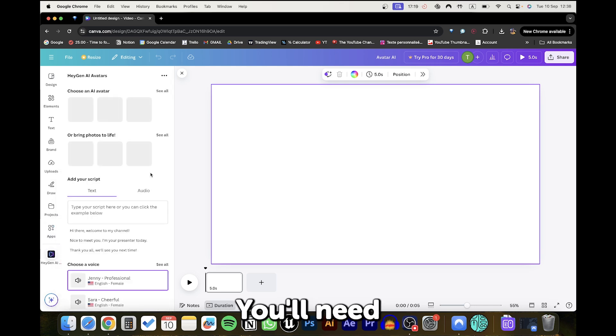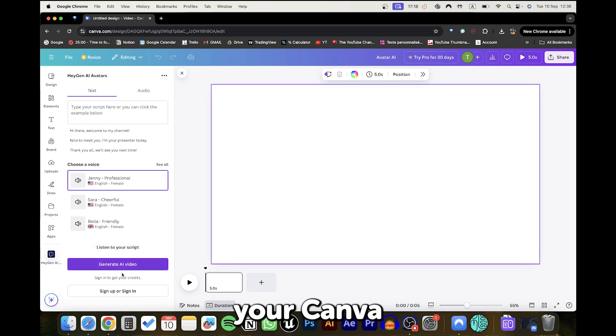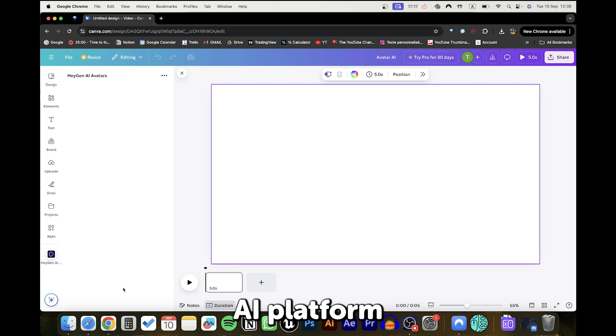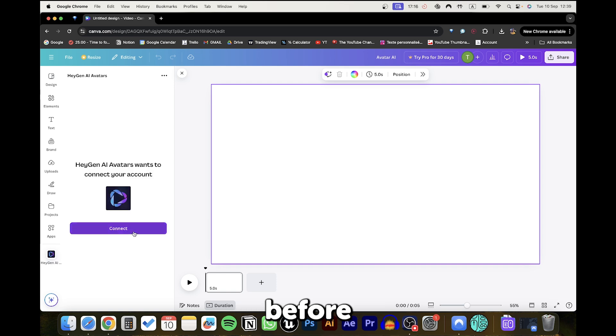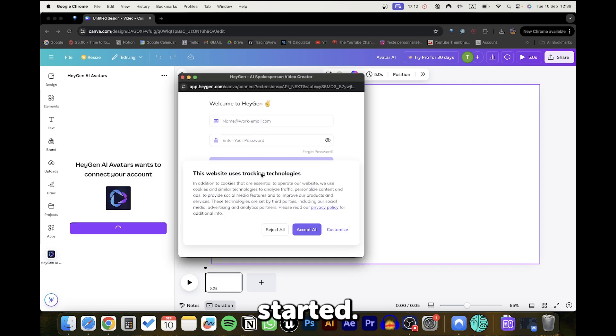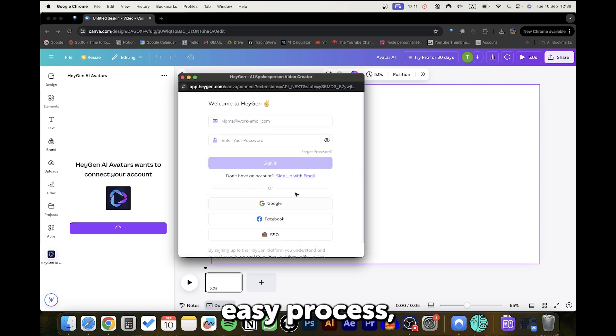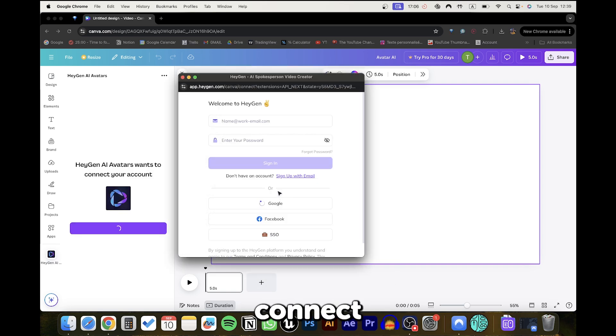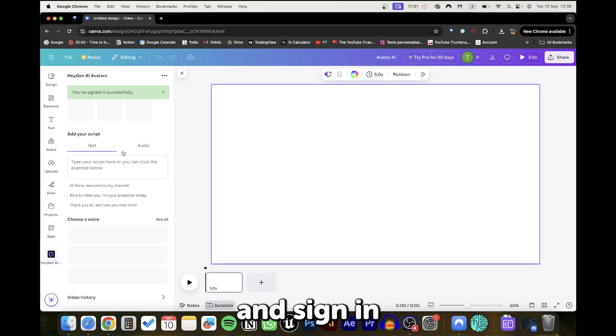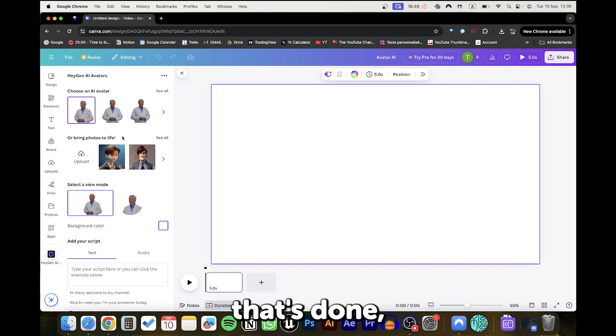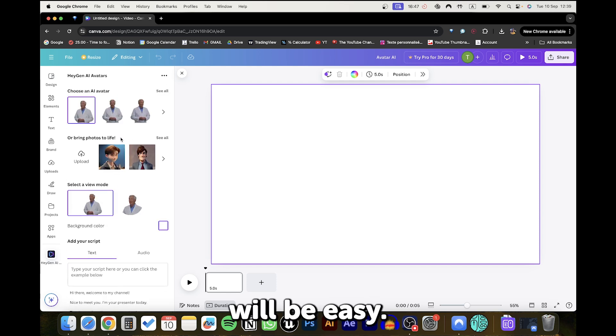Once the tool is open, quick heads up, you'll need to connect your Canva account to the AI platform before getting started. It's an easy process. Just click Connect and sign in with your email. Once that's done, the rest of the steps will be easy.